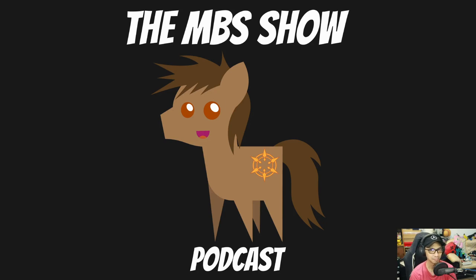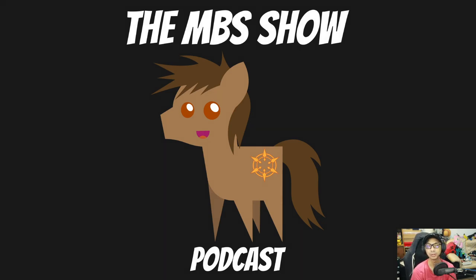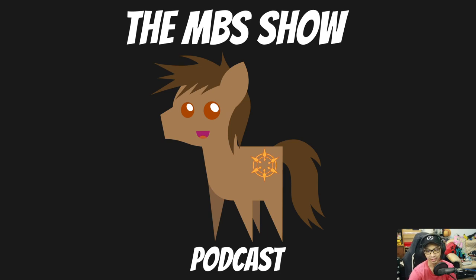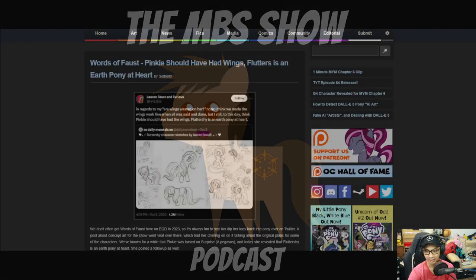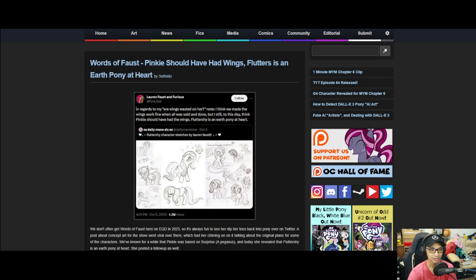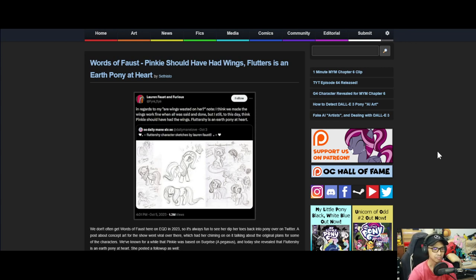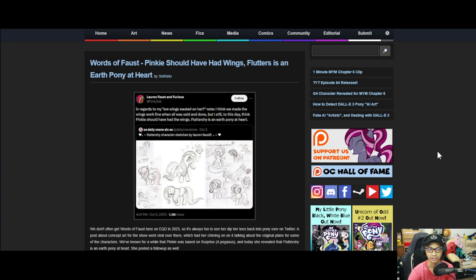Hello and welcome to the MBS show episode number 524. I am your host Norman Sanzo and we got some news for you this week. So first up is word of Faust. Pinkie should have had wings, but Fluttershy is an earth pony at heart.